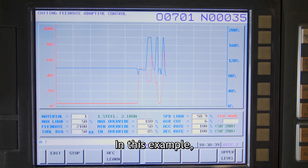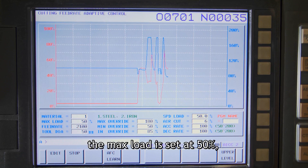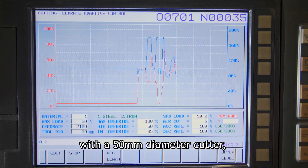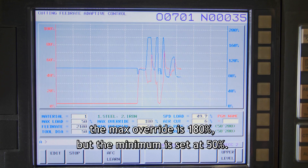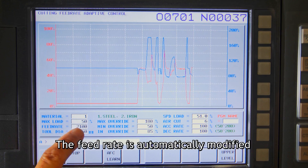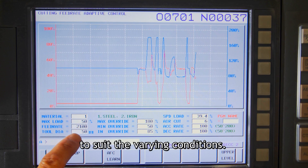In this example, the max load is set at 50% and the feed rate is 2100 millimeters per minute with a 50 millimeter diameter cutter. The max override is 180% with the minimum set at 50%. The feed rate is automatically modified to suit the varying conditions.